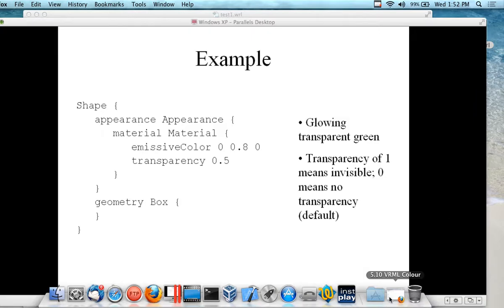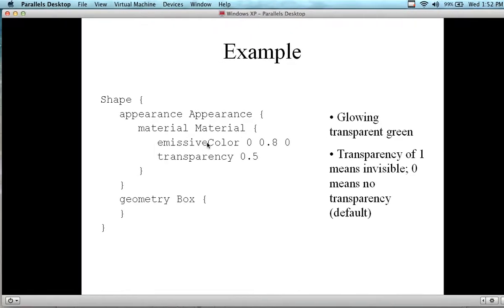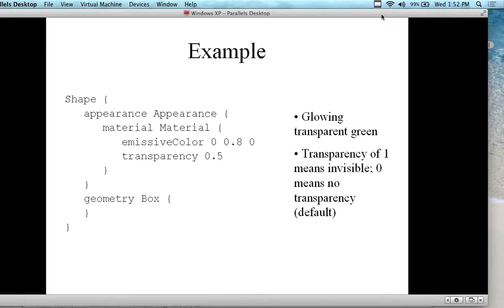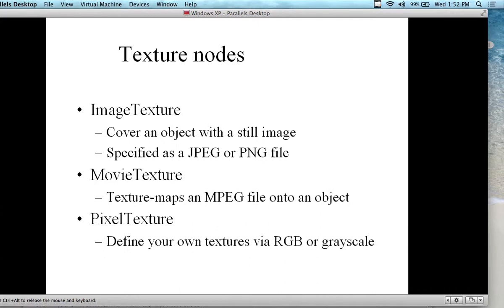If I go back to the PowerPoint, we're looking at emissive color. The transparency of 1 means invisible, and 0 means default transparency. So if I set the transparency to 1, the object is invisible. Why would you want to do that? Because you can change it further down the road and make it visible — the object would appear out of nowhere.